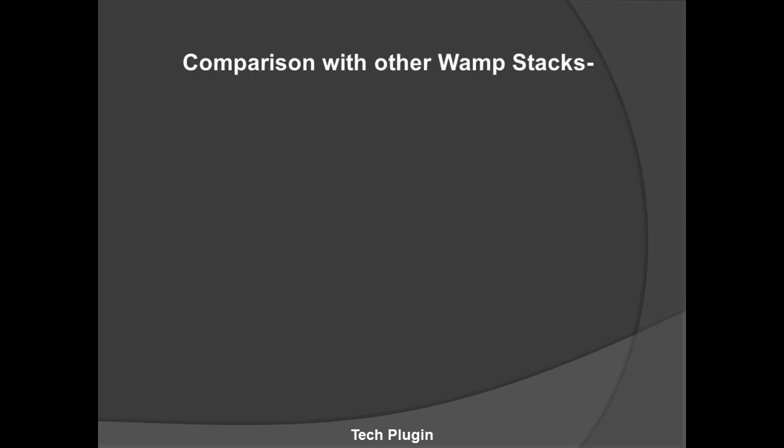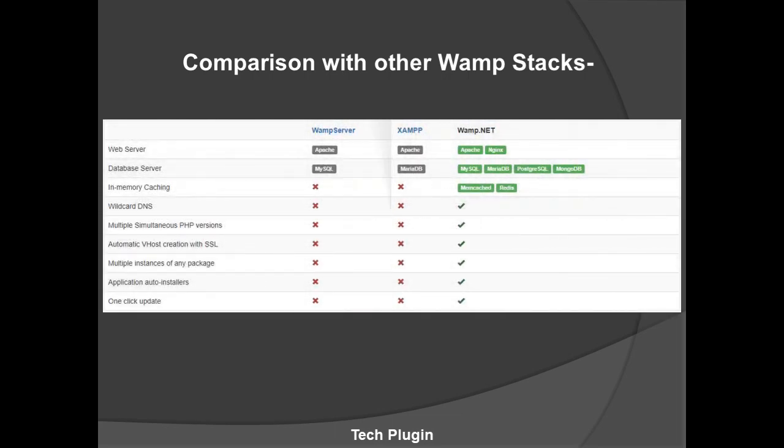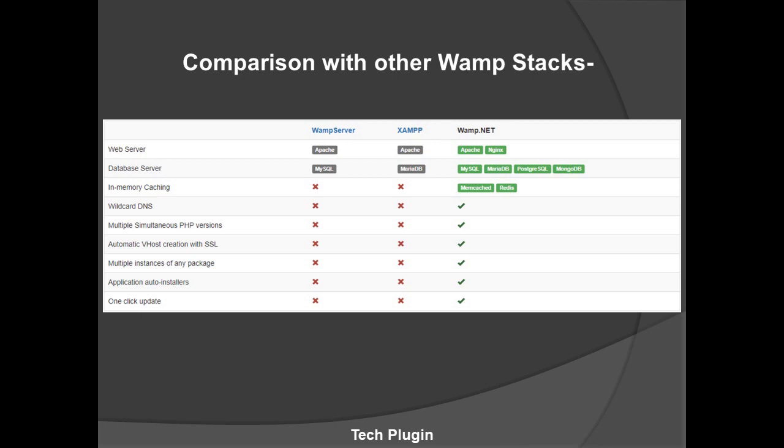Here's the comparison with other Wamp stacks. You see many options on the left side, and on the right side you see Wamp Server, XAMPP, and Wamp.NET specifications. For web servers, Wamp provides Apache, XAMPP also provides Apache, and Wamp.NET provides Apache and Nginx. For database servers, Wamp and XAMPP provide MySQL and MariaDB only, while Wamp.NET provides MySQL, MariaDB, PostgreSQL, and MongoDB.